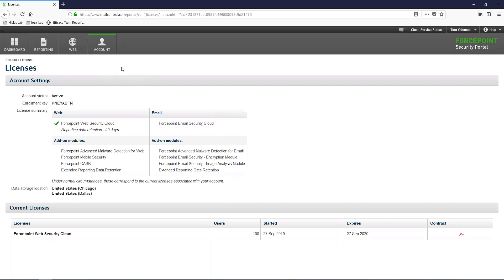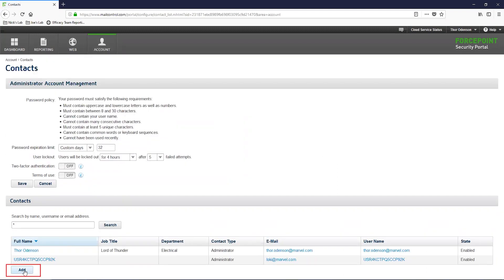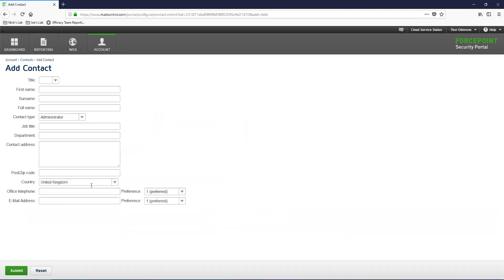The first thing that we must do is create an account that will be used by the DirSync client to communicate with the ForcePoint Cloud service. To create this account, we need to navigate to Account Contacts. On this page, we will select the Add button on the bottom left. This will take us to the Add Contact page where we need to input the details about this account.